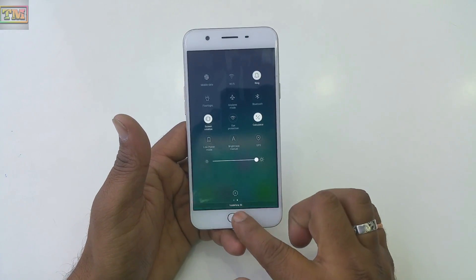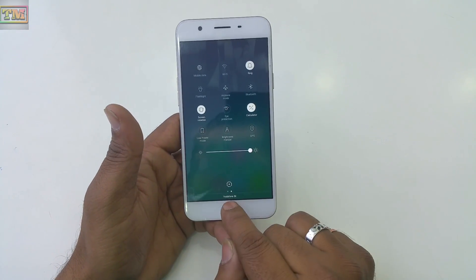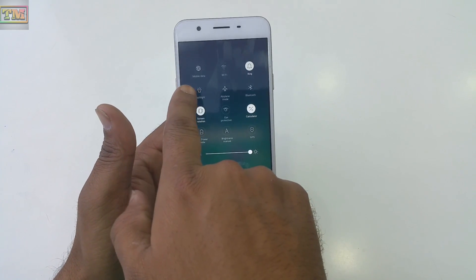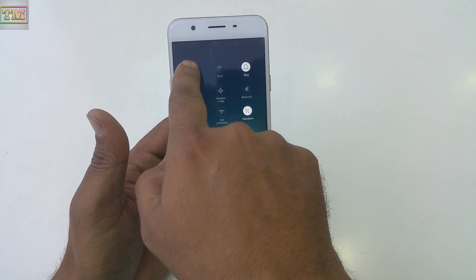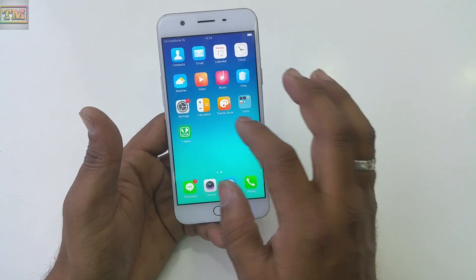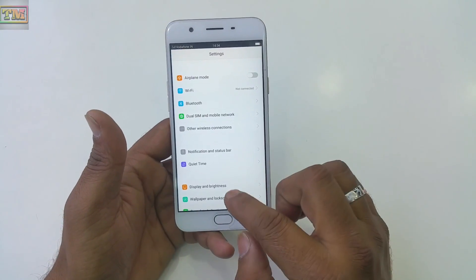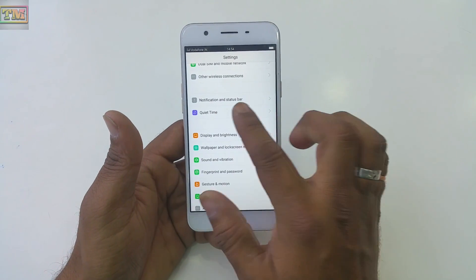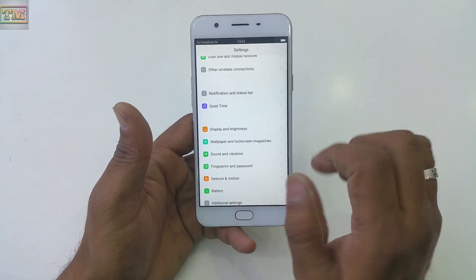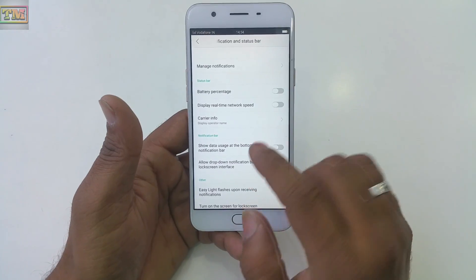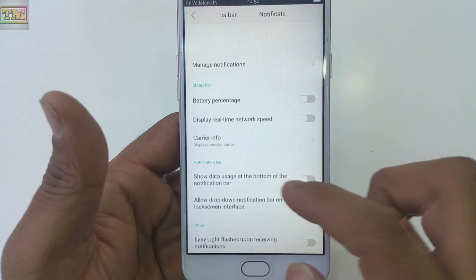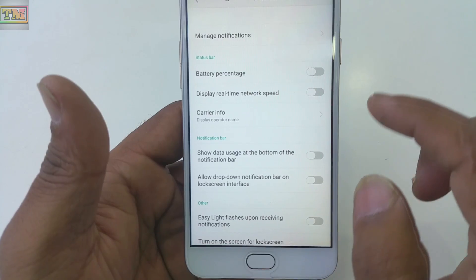First, if you drop down your notification bar you can see the data here. Now I'm going to turn on my data. You go to Settings and there is an option called Notification and Status Bar. Click on it and you will see some options which are currently turned off.